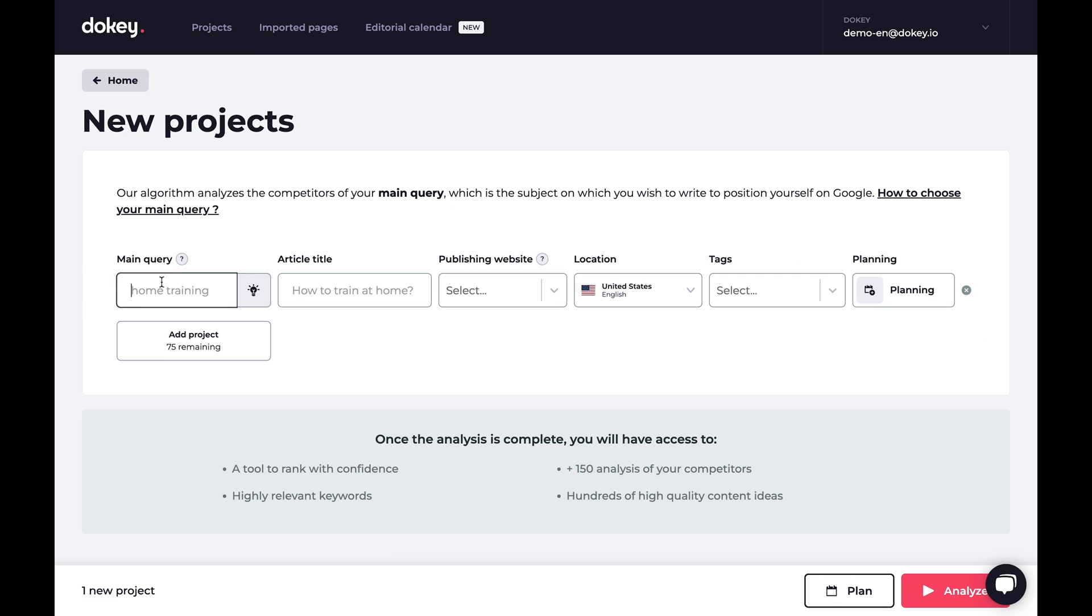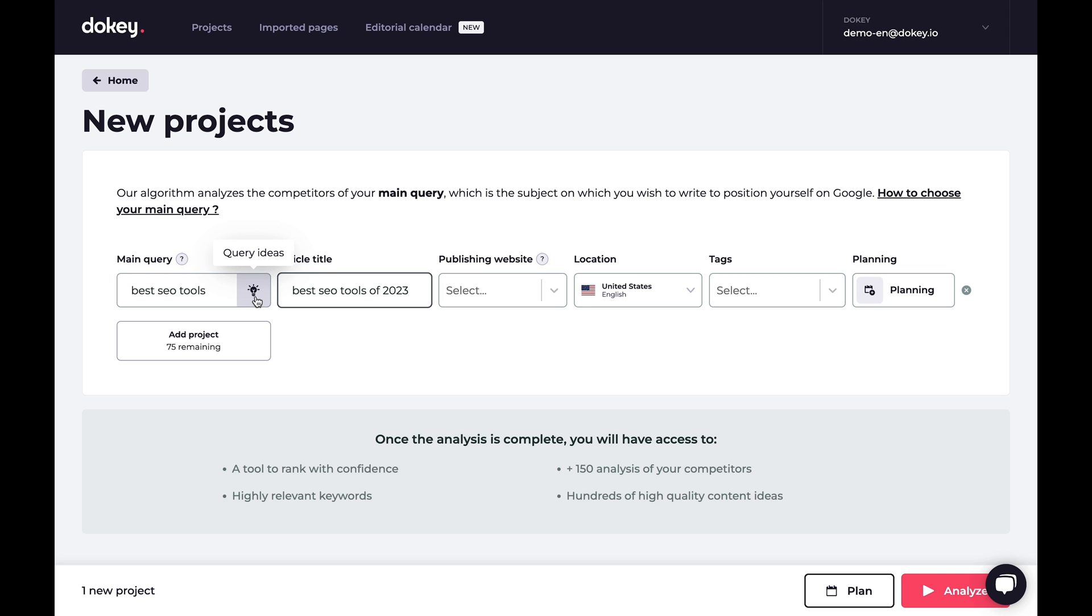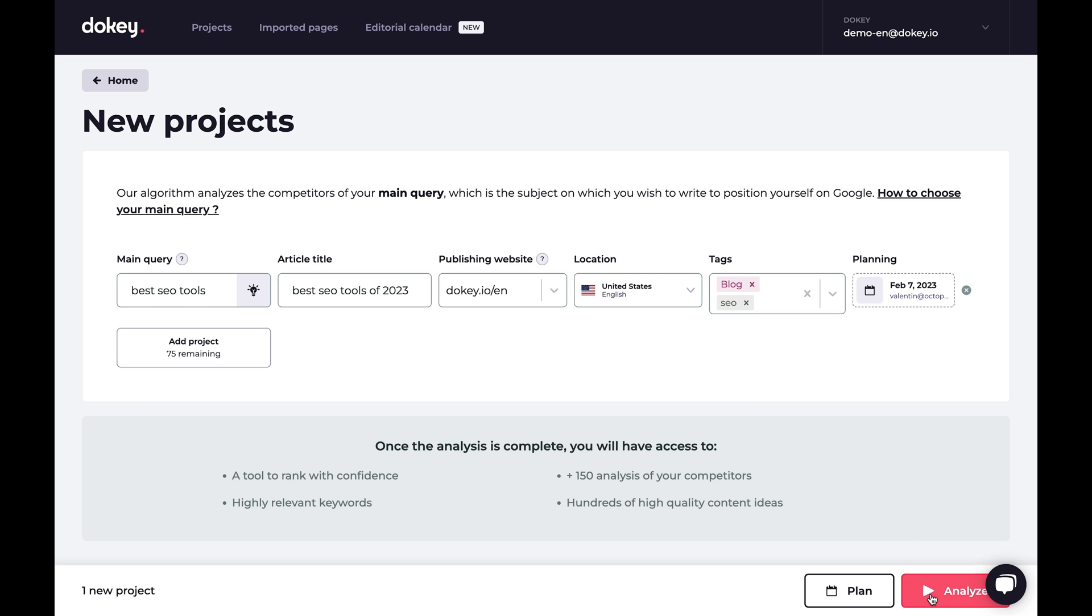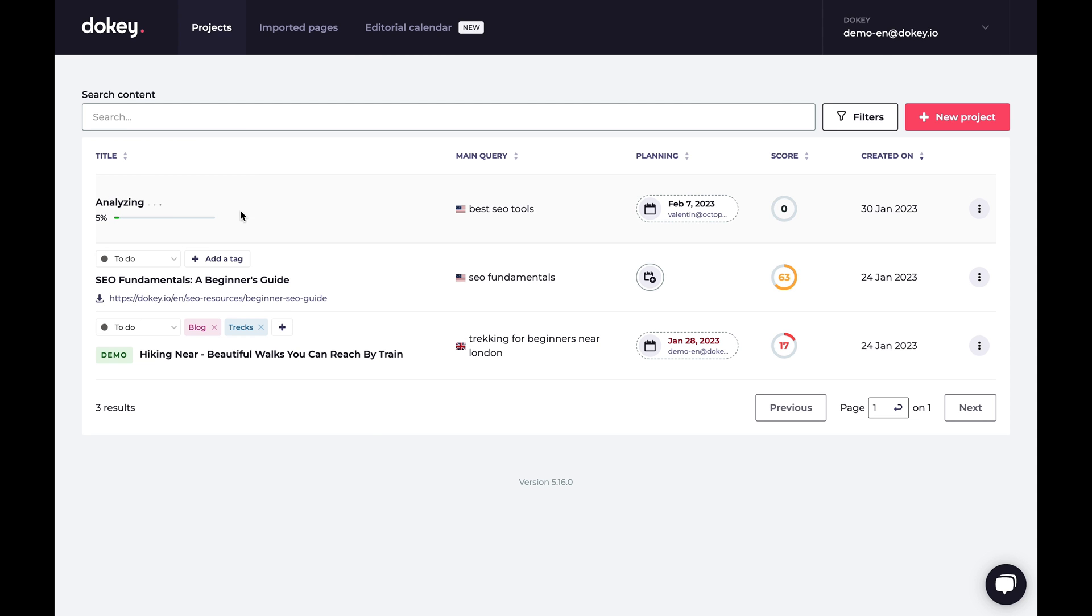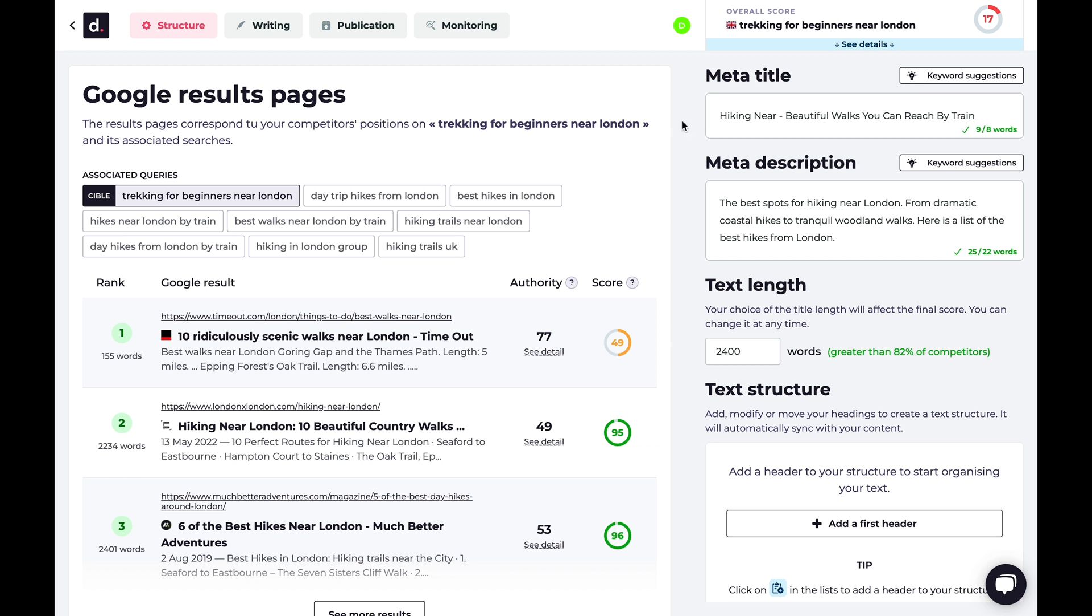To start using DoKey, just create a new project and add your main query. What's a query, you ask? That, my friend, is the subject you want to rank for on Google. To see query ideas, click the light bulb icon, and DoKey will automatically generate results from SEMrush. Once you've got your query in place, just hit Analyze and watch DoKey do its thing.